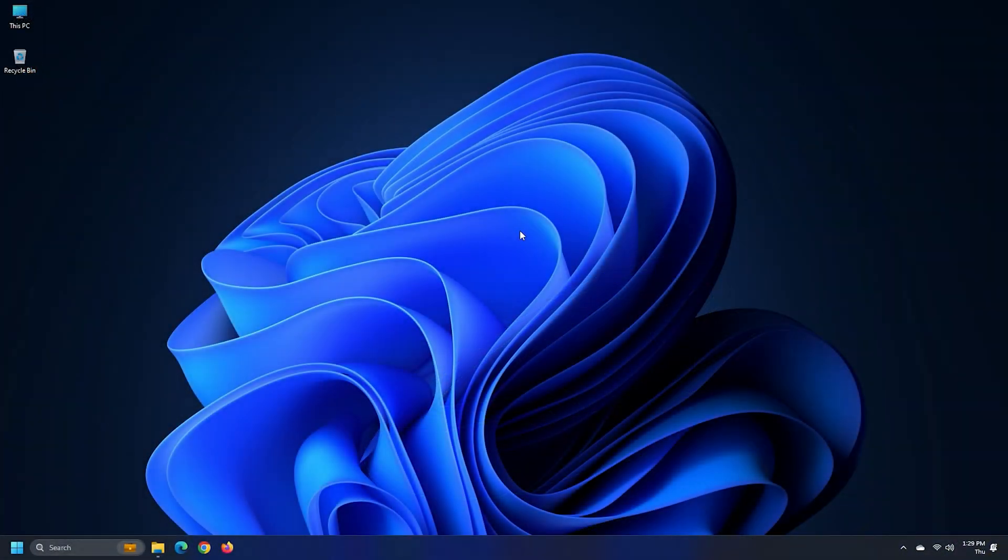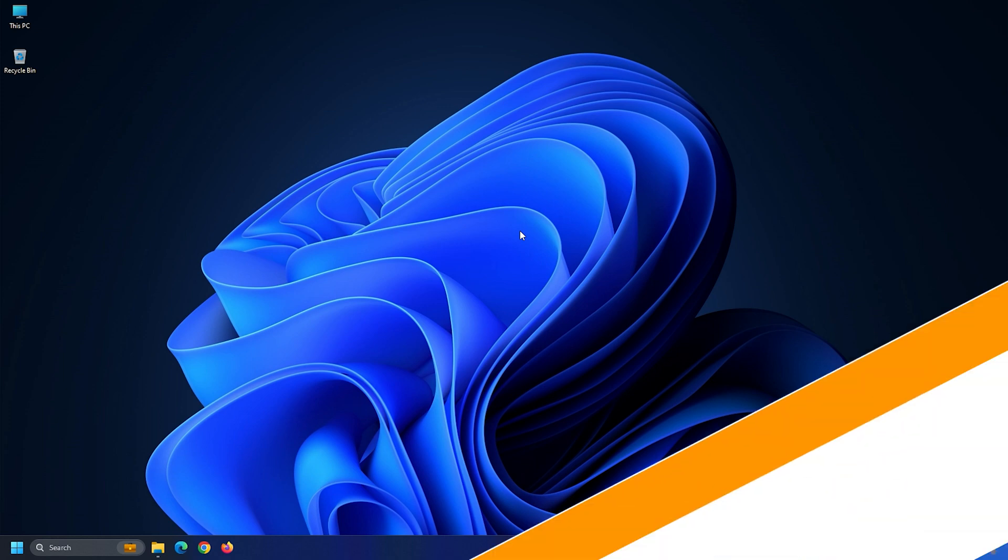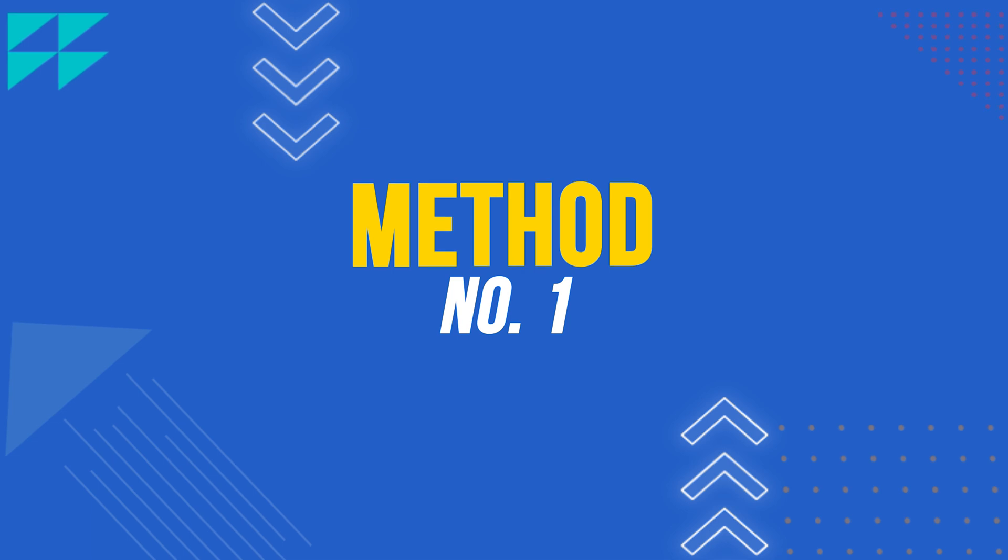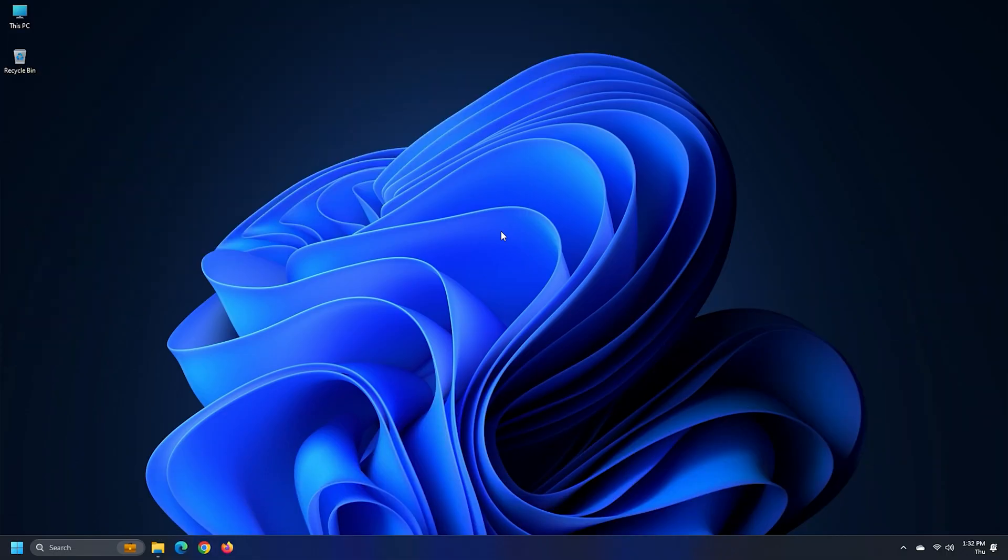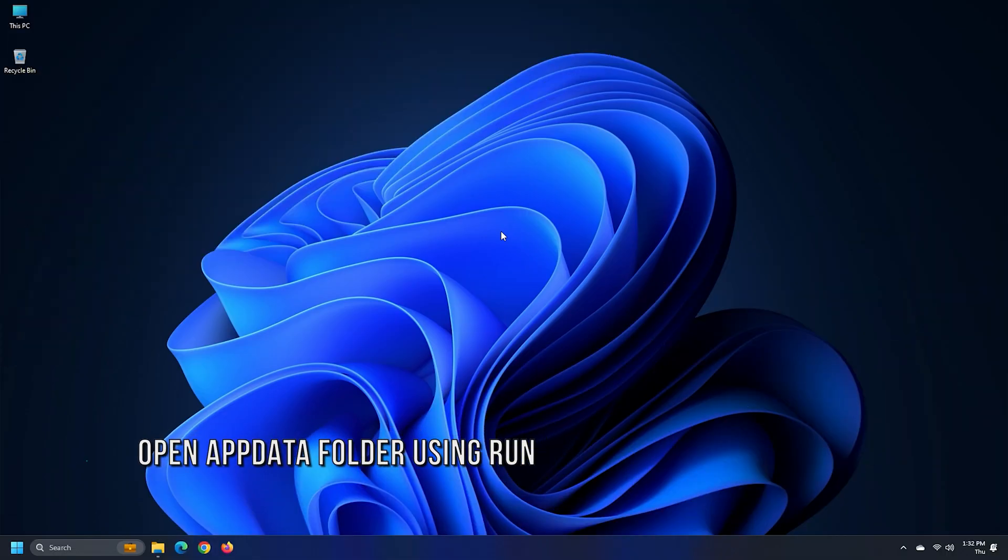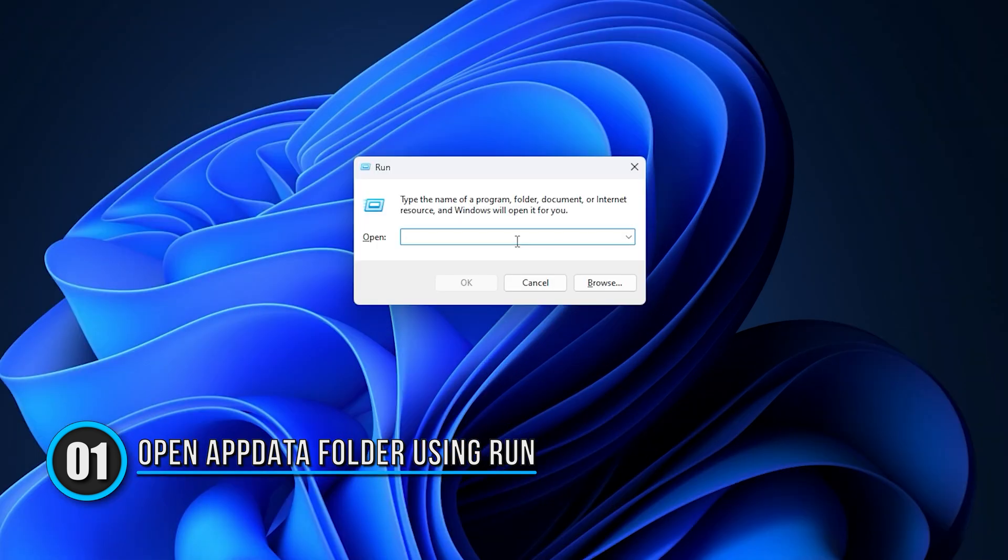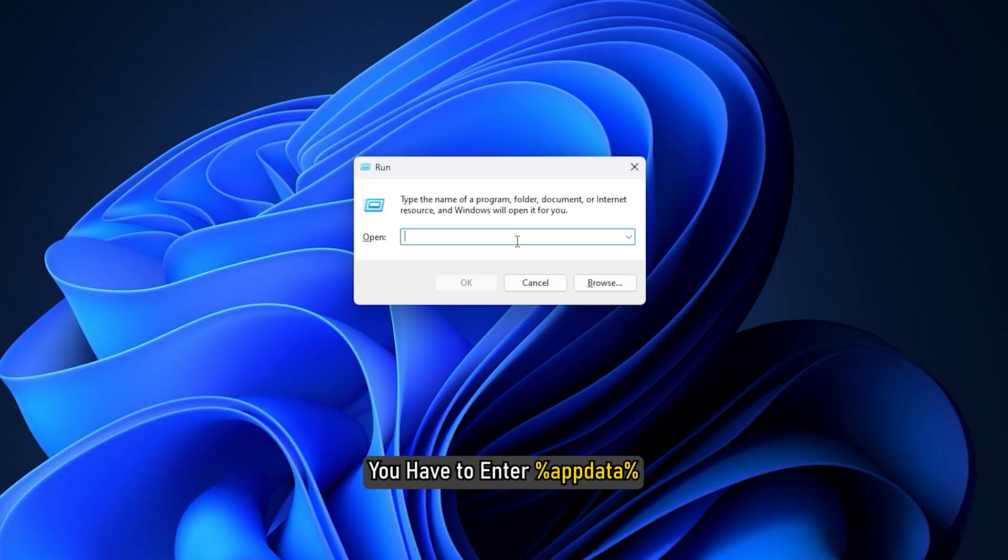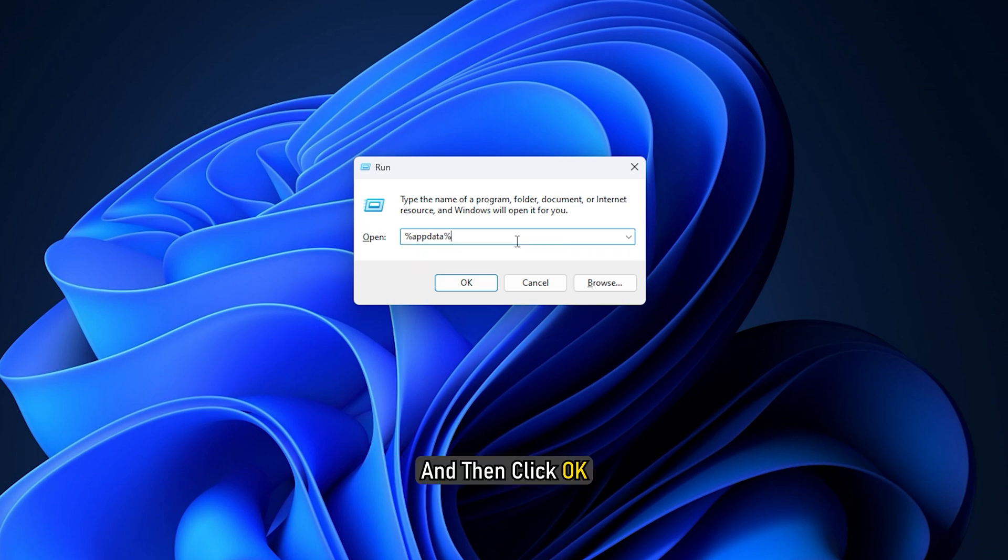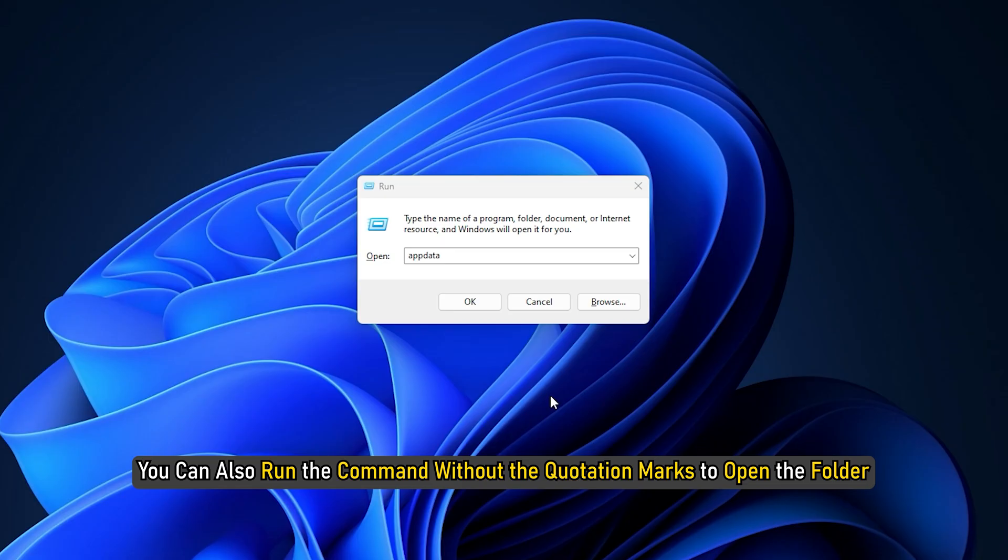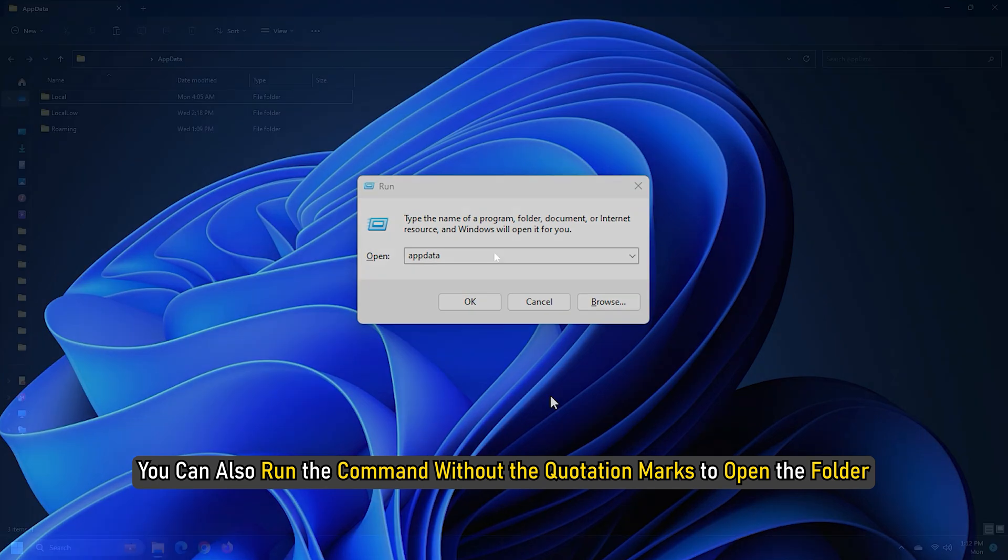If you are unable to open the AppData folder, then here is how you can do it. Method 1: The easiest way to open the Roaming folder is via the Run command box. You have to enter %appdata% and then click OK. You can also run the command without the quotation marks to open the folder.